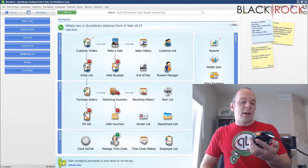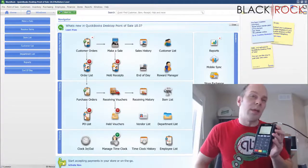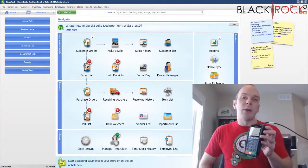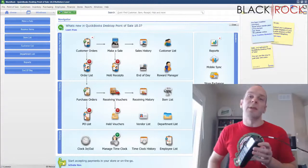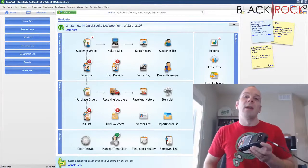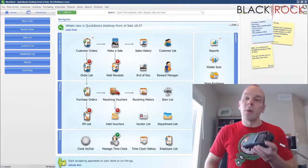Today I've hooked this up to the USB on my computer and we are going to get it connected to QuickBooks Point of Sale and you'll see exactly how to do that.